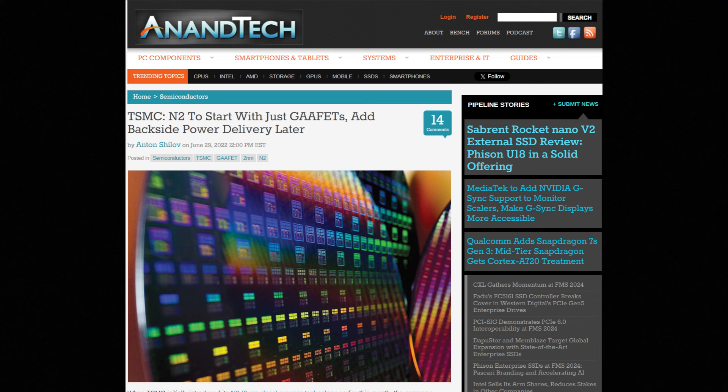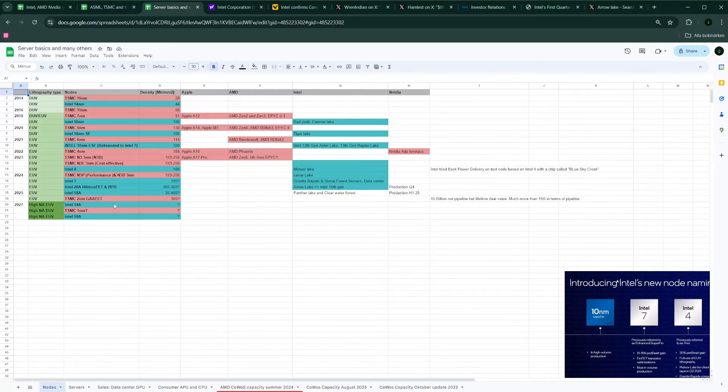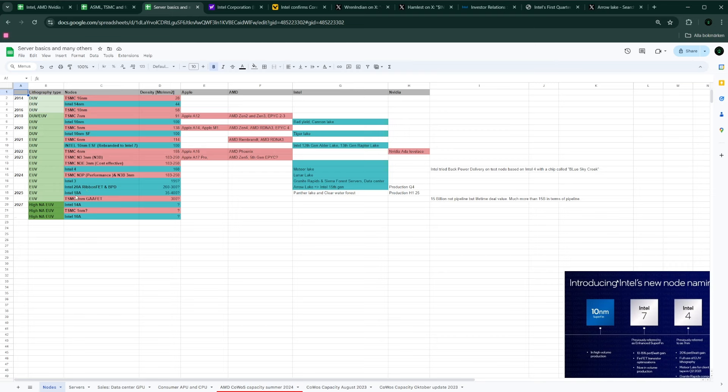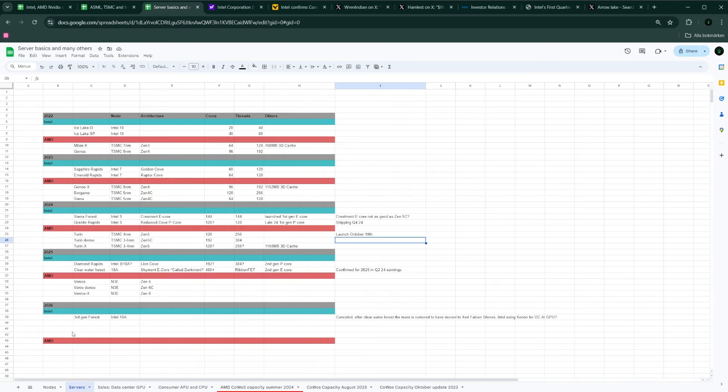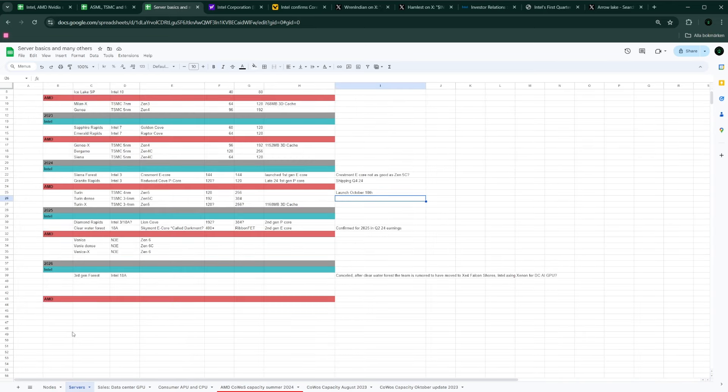Because remember, Intel is now competitive with AMD almost on Intel 3. But what's going to happen next year when a lot of their server products move to Intel 18A? So, if we go back to the server lineup here, so 2025, looks like Clearwater Forest will be on Intel 18A. And that's going to be, I believe not only competitiveness, but actually taking the lead compared to AMD.